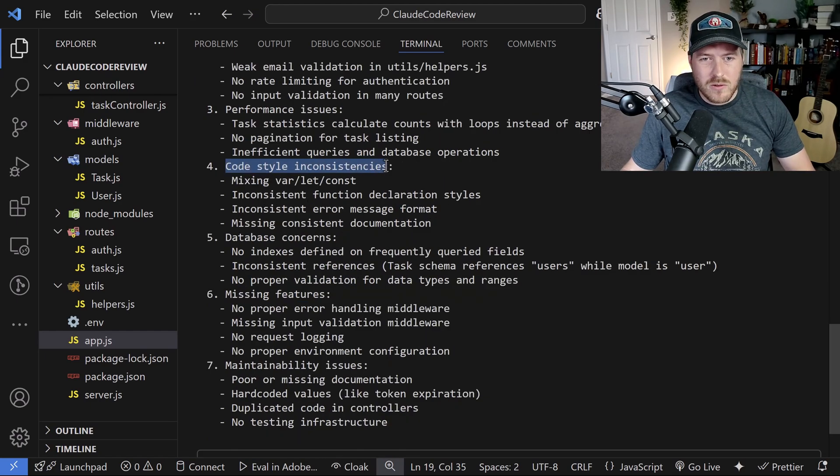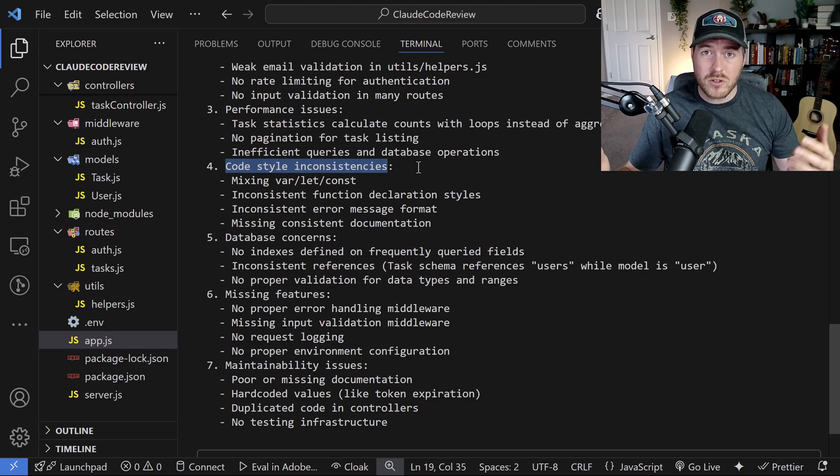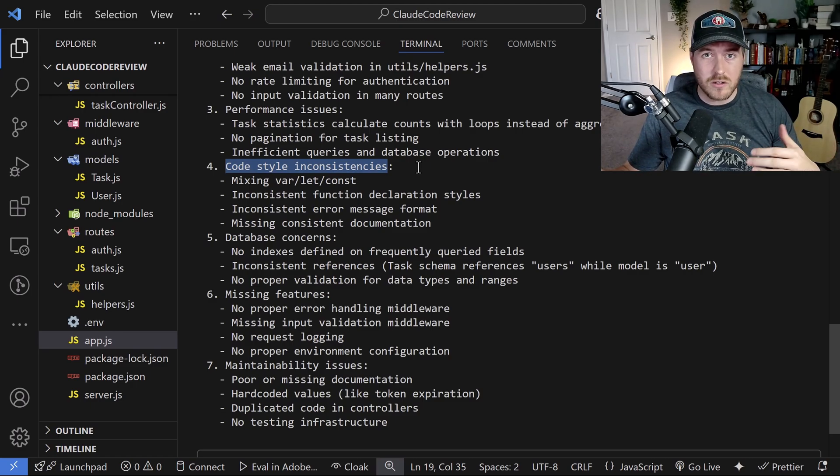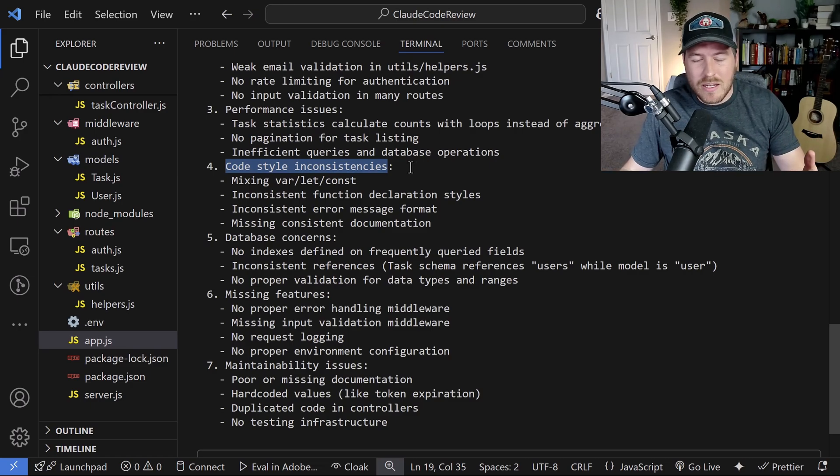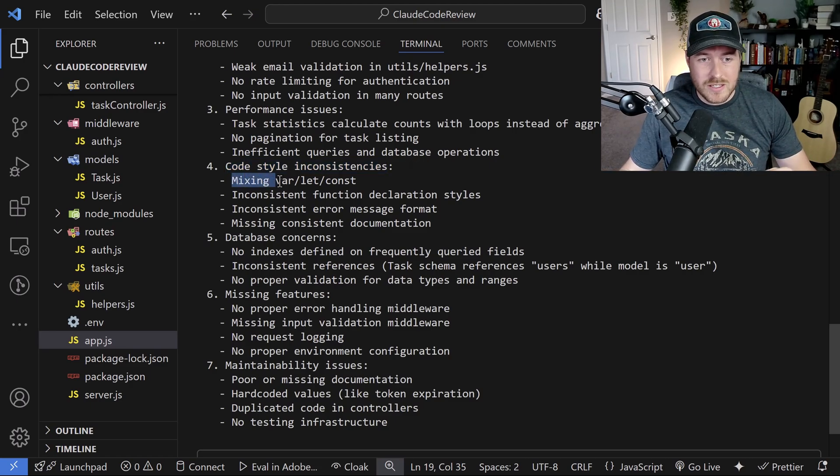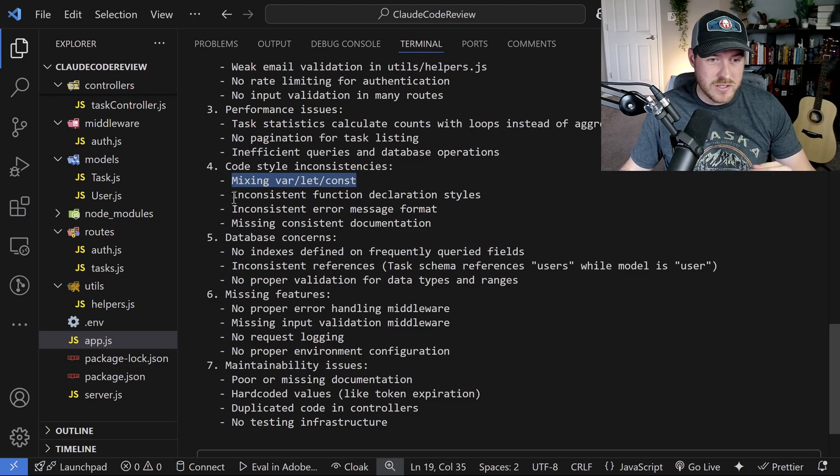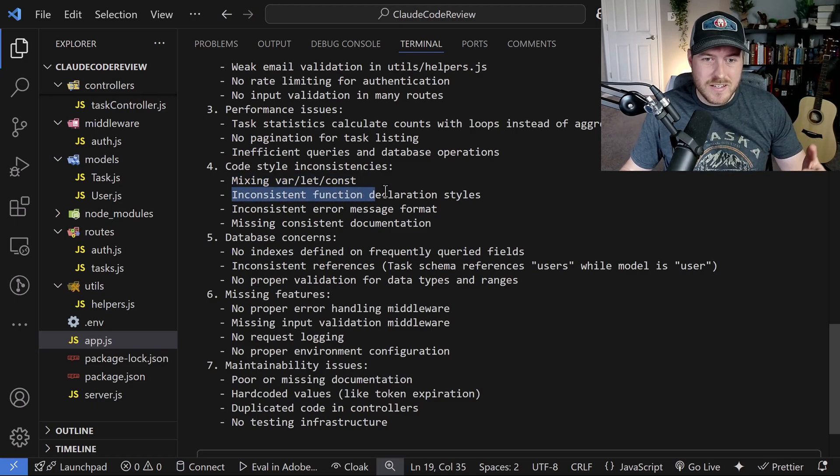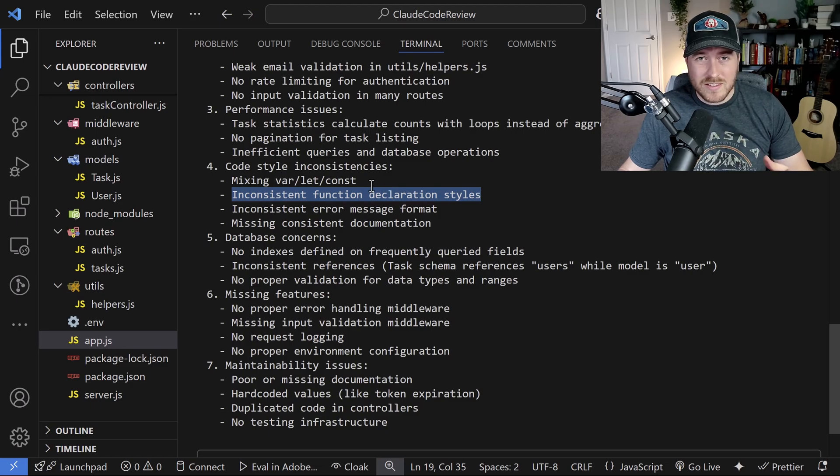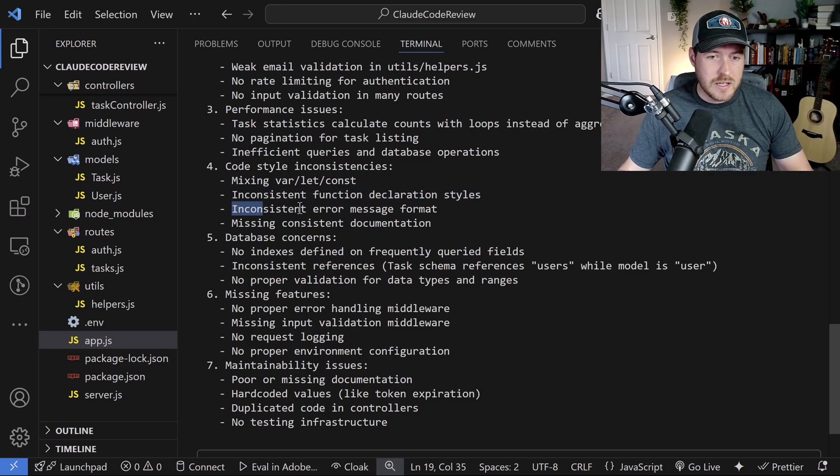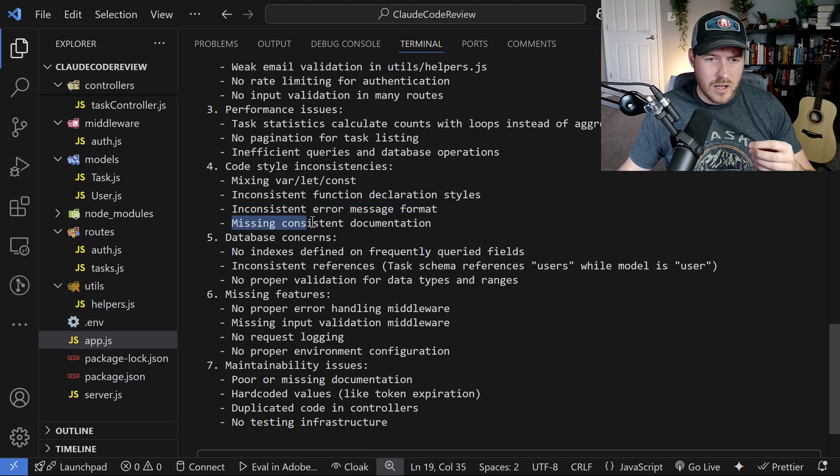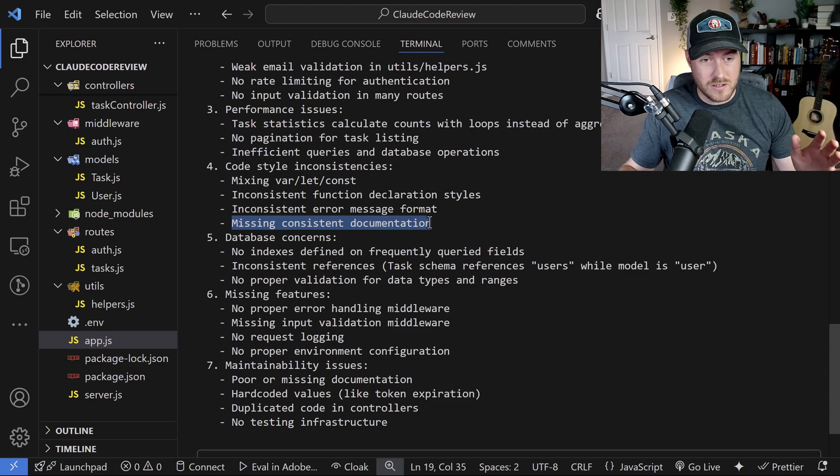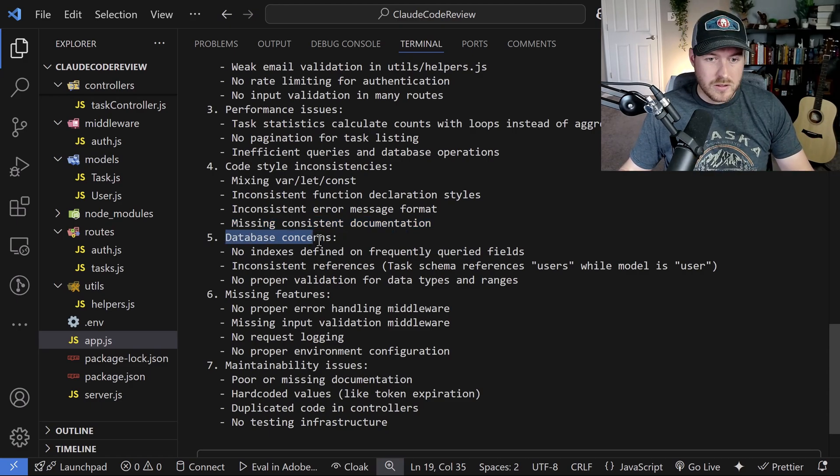Now we've got code style inconsistencies and we want the code base to be unified. We want it to look the same no matter what file you're going into. That allows for easier maintenance and just an easier time working with it. You can see that we're mixing var let and const and that's specific to JavaScript. Inconsistent function declaration styles. That's saying either using the function notation or the arrow notation. Inconsistent error message format similar to what we saw earlier.